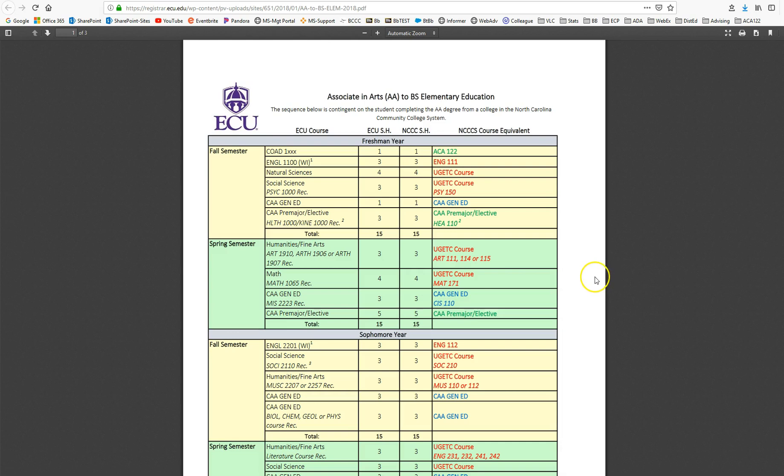This document is going to be very important for you. This is the document that you need to download, save, and print. It's going to be your documentation in case there are ever any changes to their requirements. You'll have this as your documentation for any appeal that you might need.